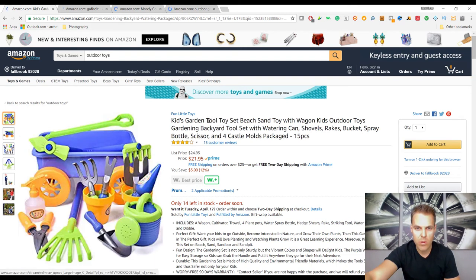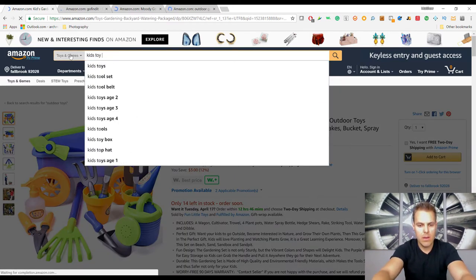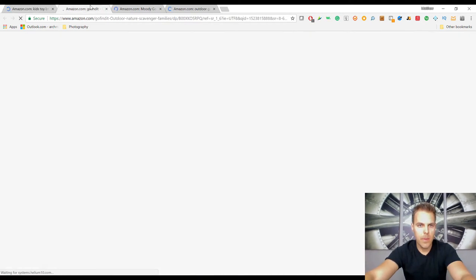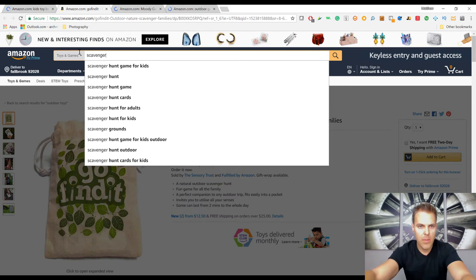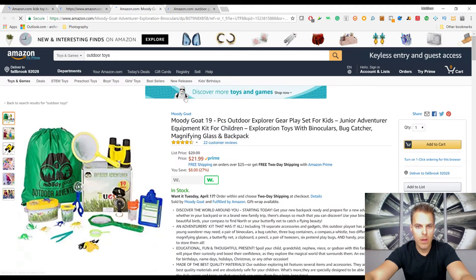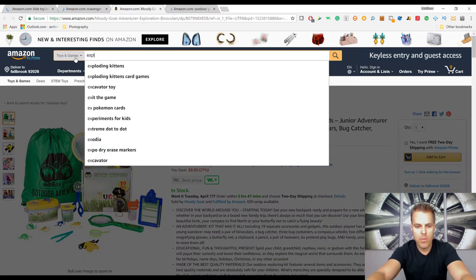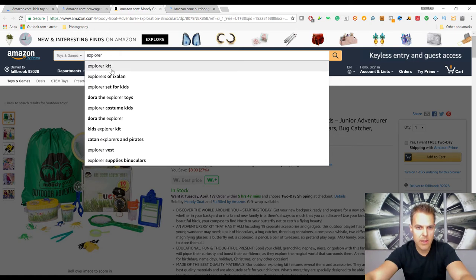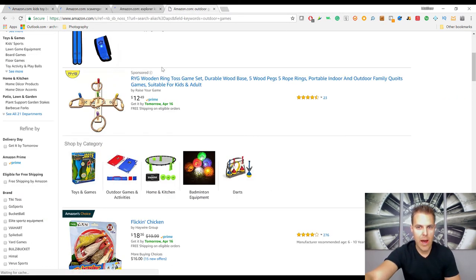From the outdoor toys page we found a kids toy beach sand set — so we'll search 'kids toy beach set.' There's also an outdoor scavenger hunt showing up, so we type 'scavenger' and Amazon tells us what people are looking for — we'll go with 'scavenger hunt game.' Another item showing up is an outdoor explorer gear playset — let's search 'explorer kit' as a short tail keyword. Running Jungle Scout in the background on all of these while they load.